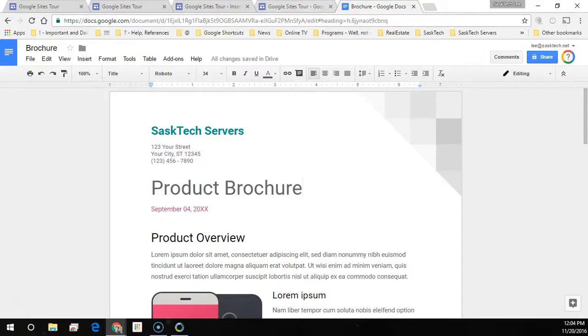In this video, we're going to embed this Google document into the new Google Sites.